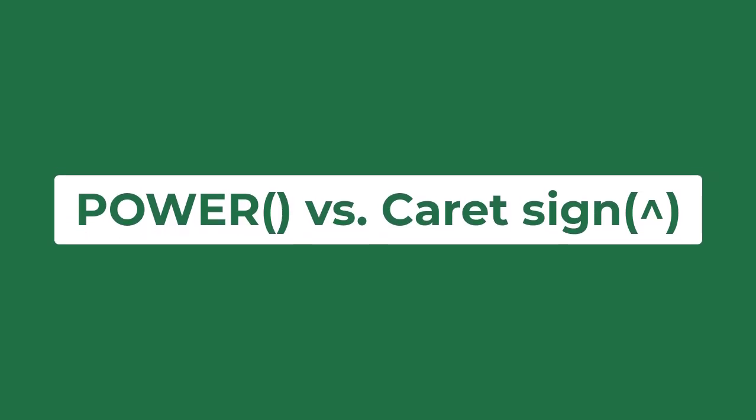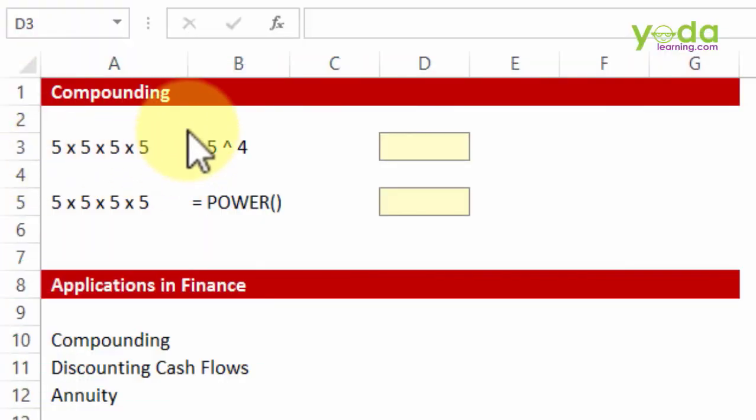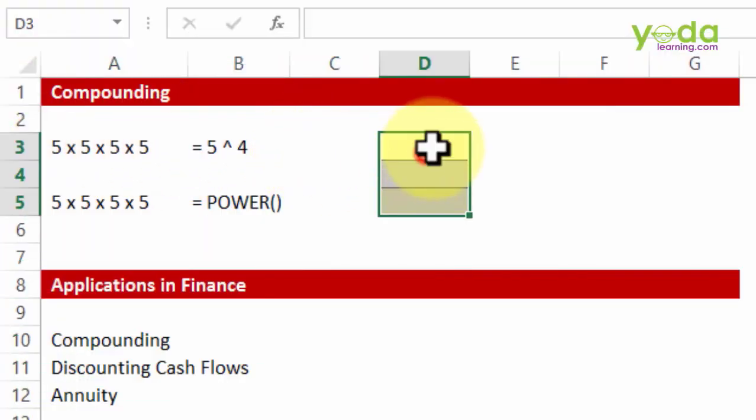Welcome everybody, this time we talk about a formula or a trick which allows you to multiply 5 into 5 into 5 into 5 using a simple trick.